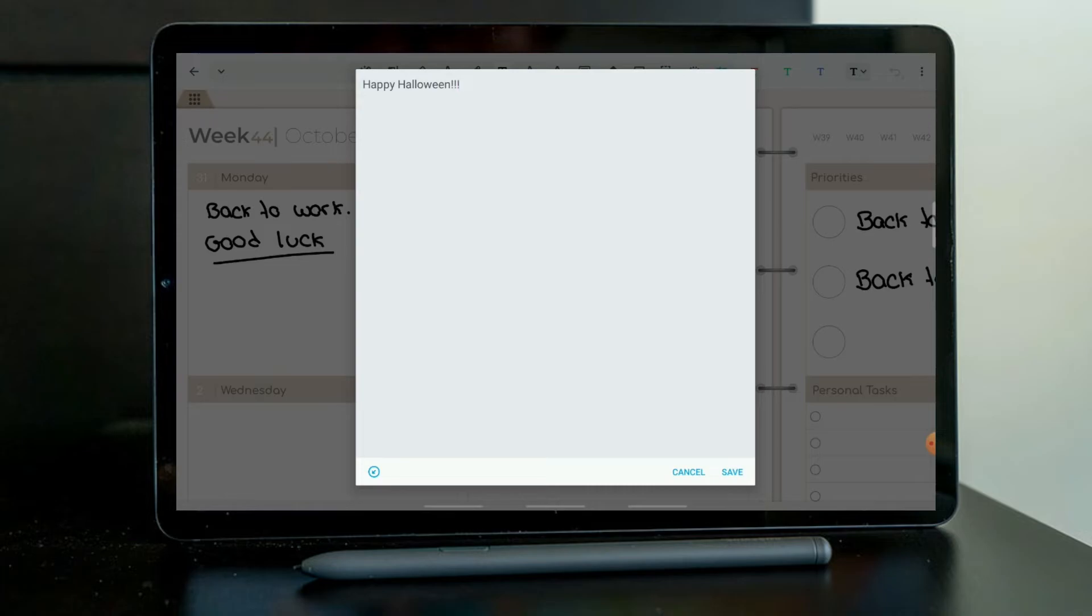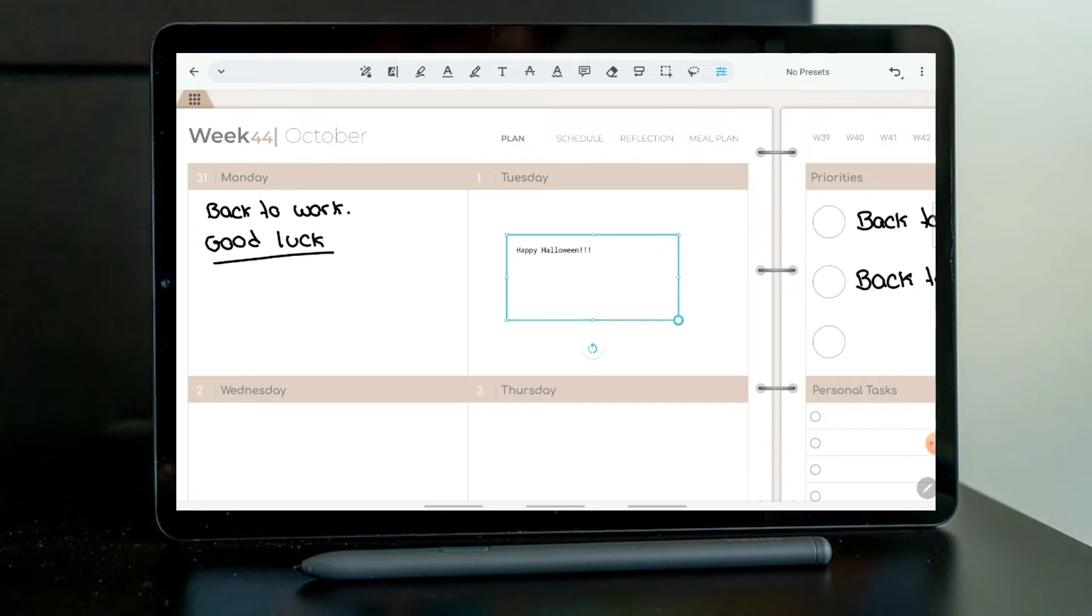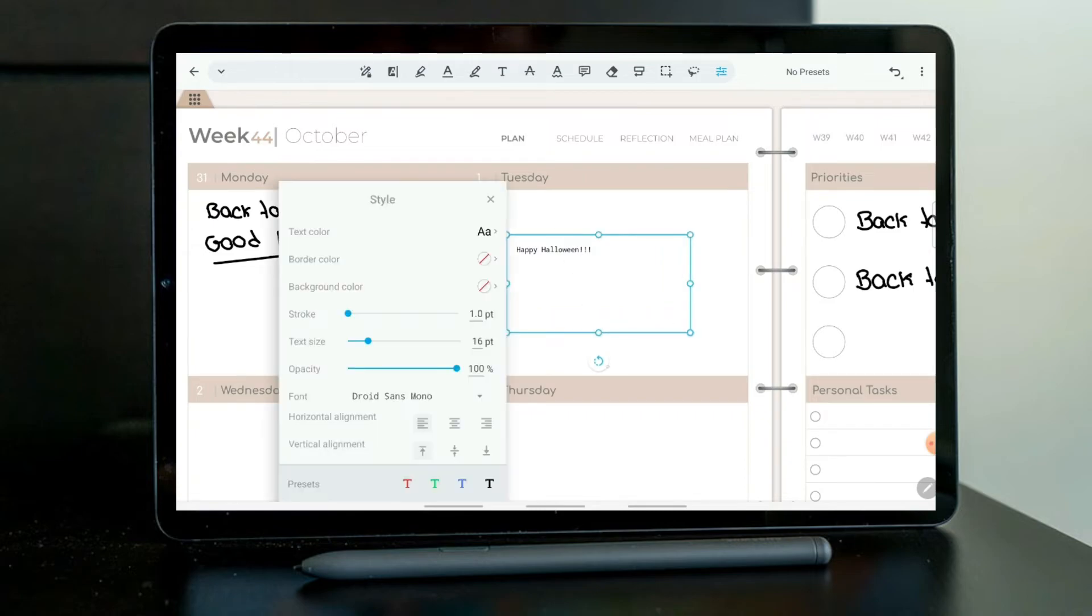And then if I click and then if I want to change the settings, let me just put this a little bit bigger. And here under Fonts, you can choose this drop-down menu.